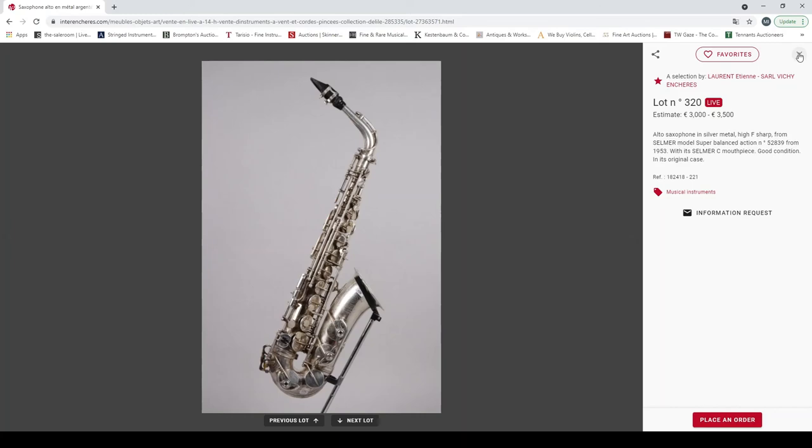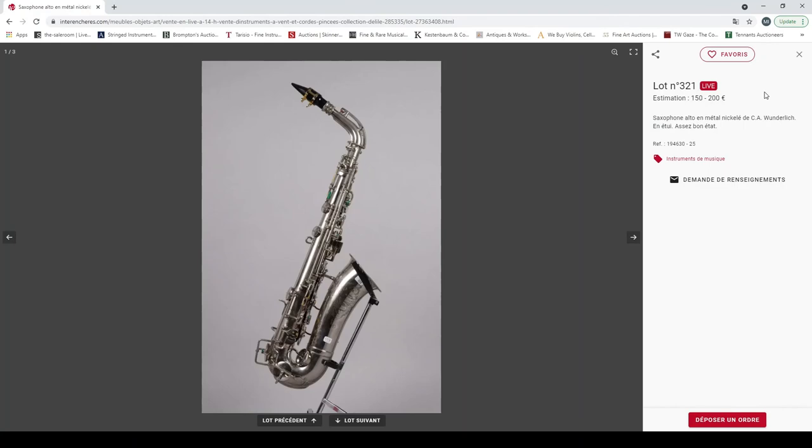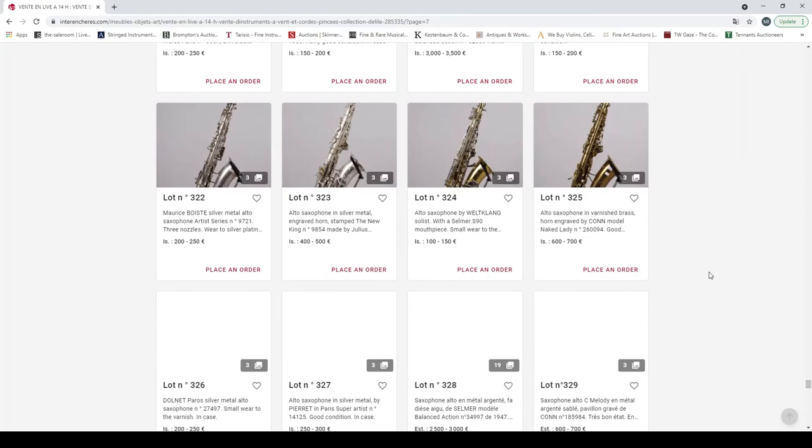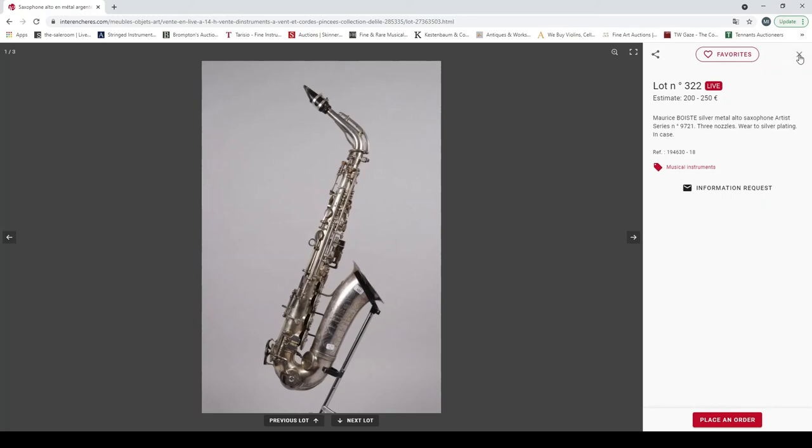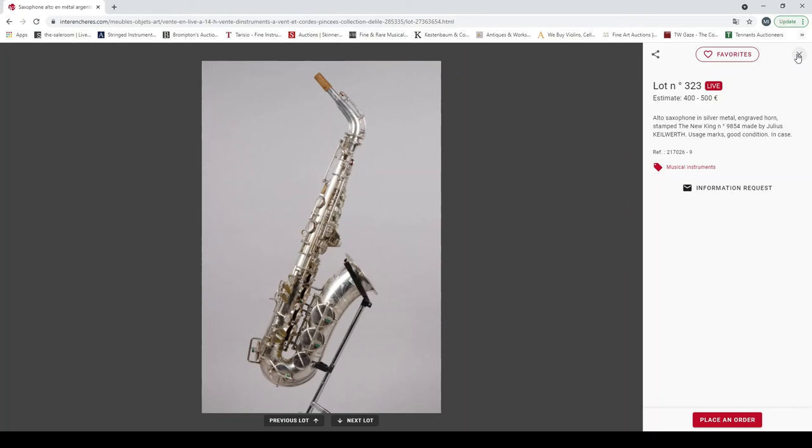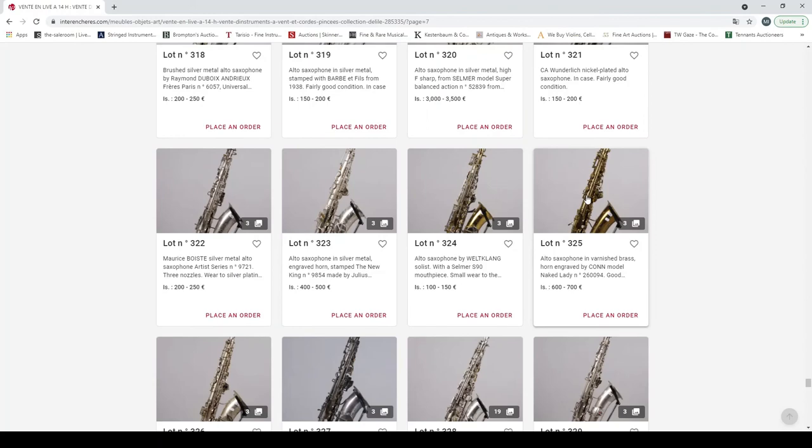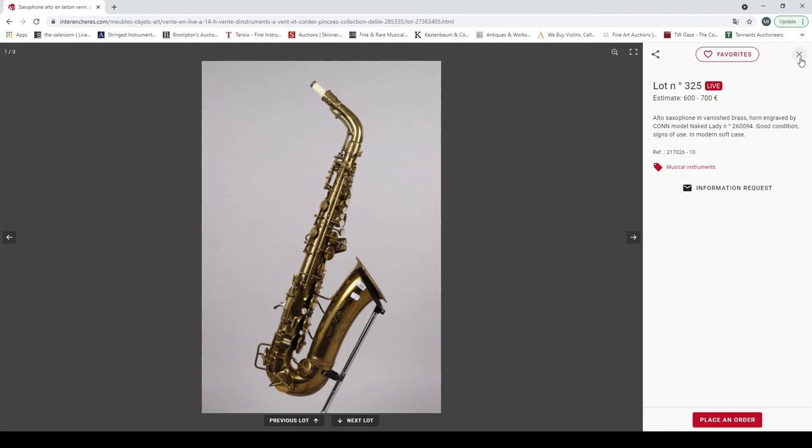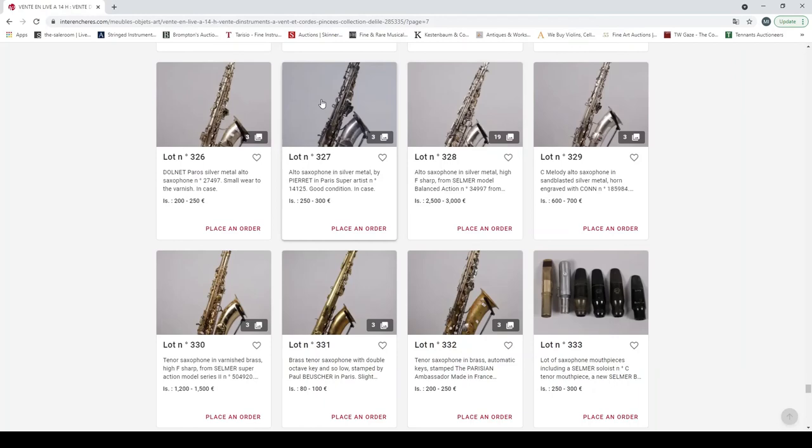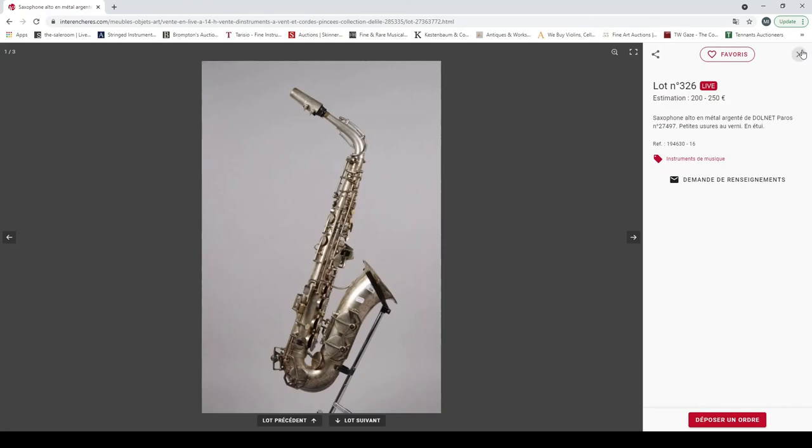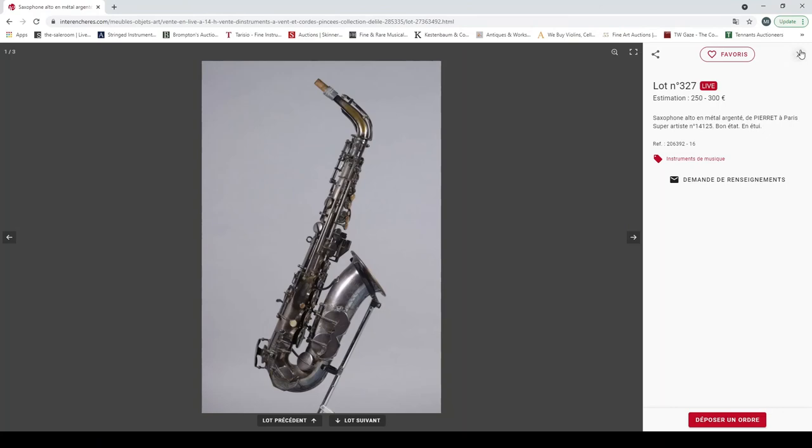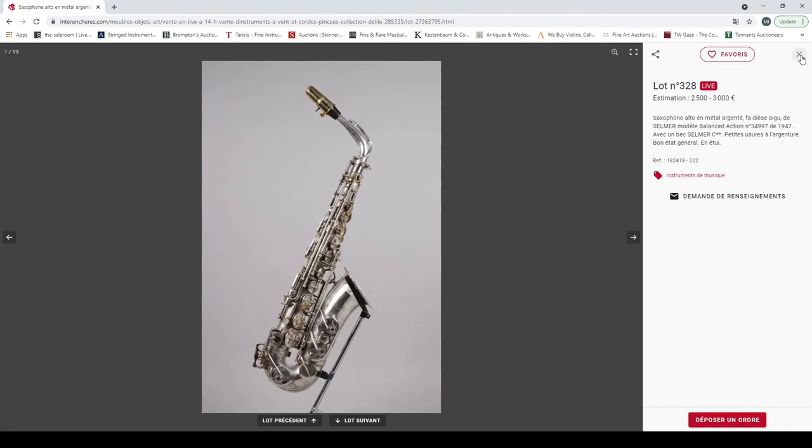That's another starred one, so this is an alto saxophone by Selmer, three to three and a half thousand for that one. Alto saxophone by C.A. Wunderlich. Alto saxophone by Maurice Boiste. Alto saxophone stamped New King by Julius Keilwerth. Alto saxophone by Weltkampf. Alto saxophone, alto saxophone engraved by Conn. Alto saxophone by Dolnet. Alto saxophone by Pierret. Alto saxophone by Selmer. Melody alto saxophone.